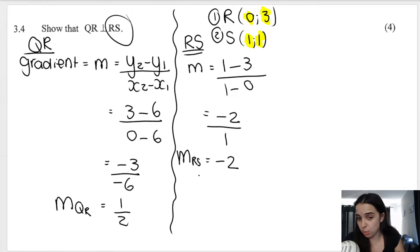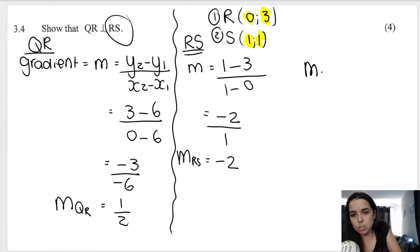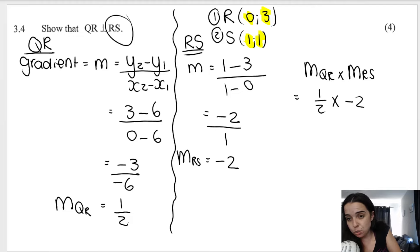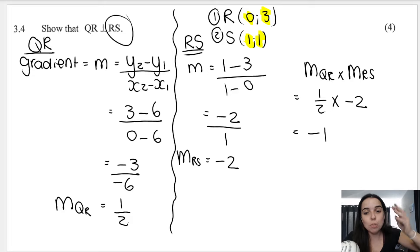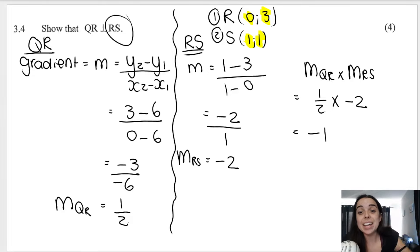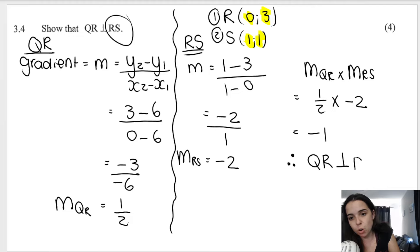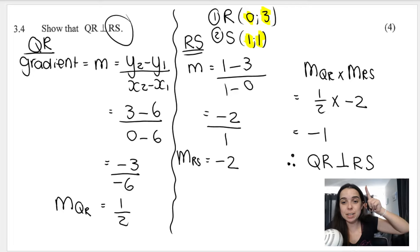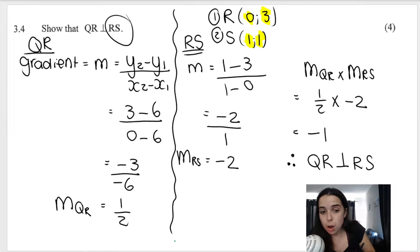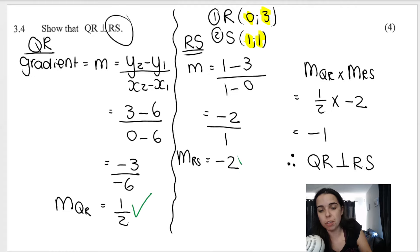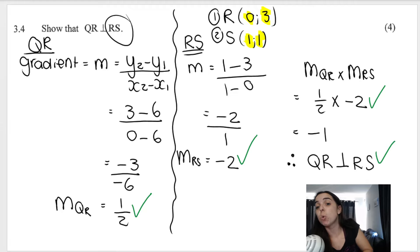Finally, I'm going to multiply those gradients together: gradient of QR multiplied by gradient of RS. I've got one half times negative 2, which gives me negative 1. Remember what we said — if you multiply the gradients together and get negative 1, it therefore means that QR is indeed perpendicular to RS. Make that final statement — it is very, very important. You get marks for each gradient, for multiplying them together, and for your conclusion.